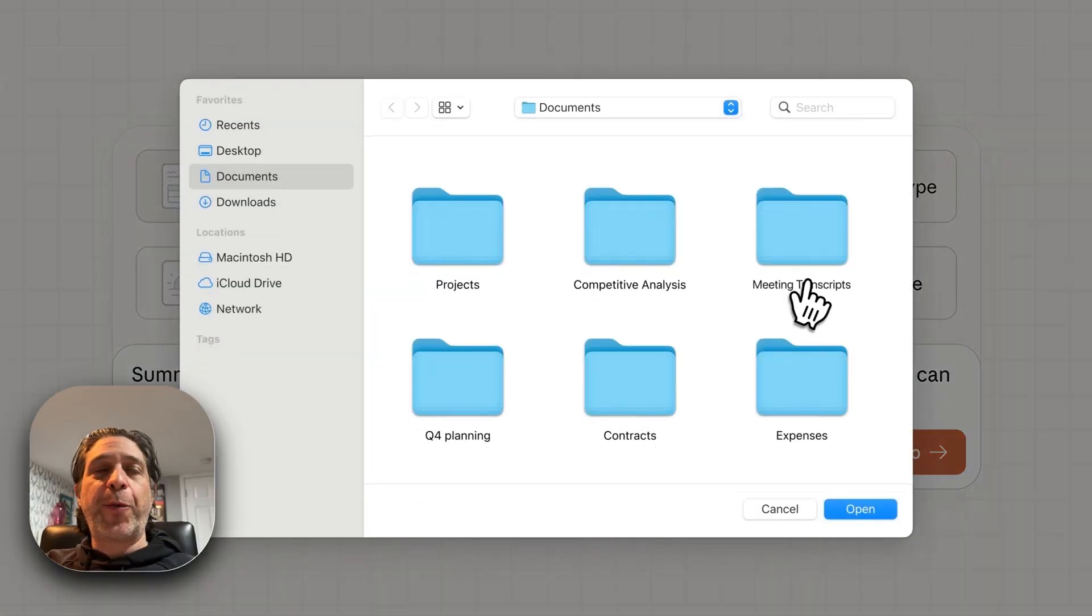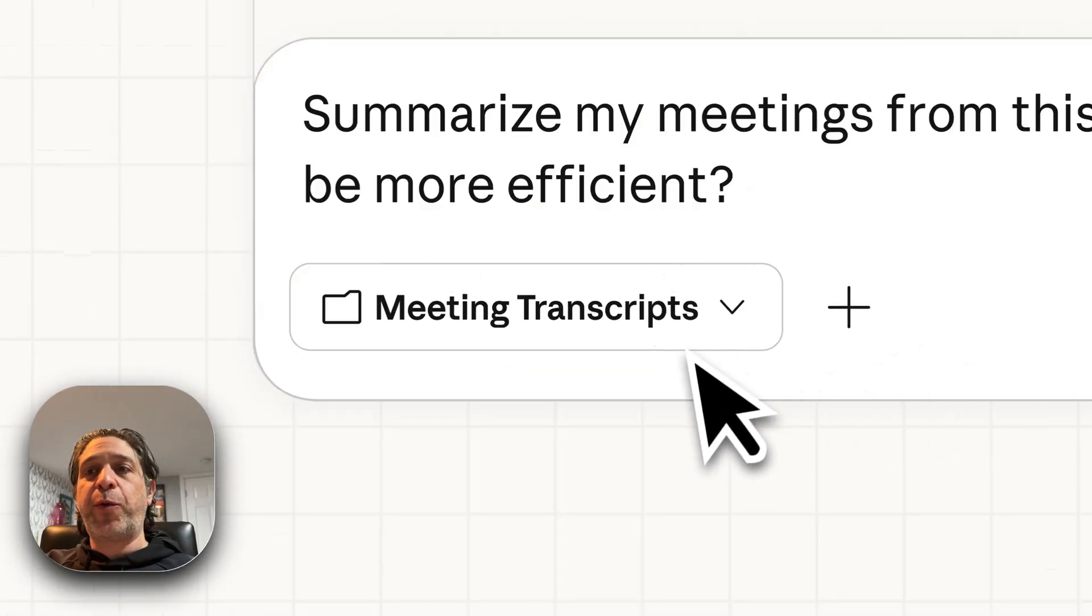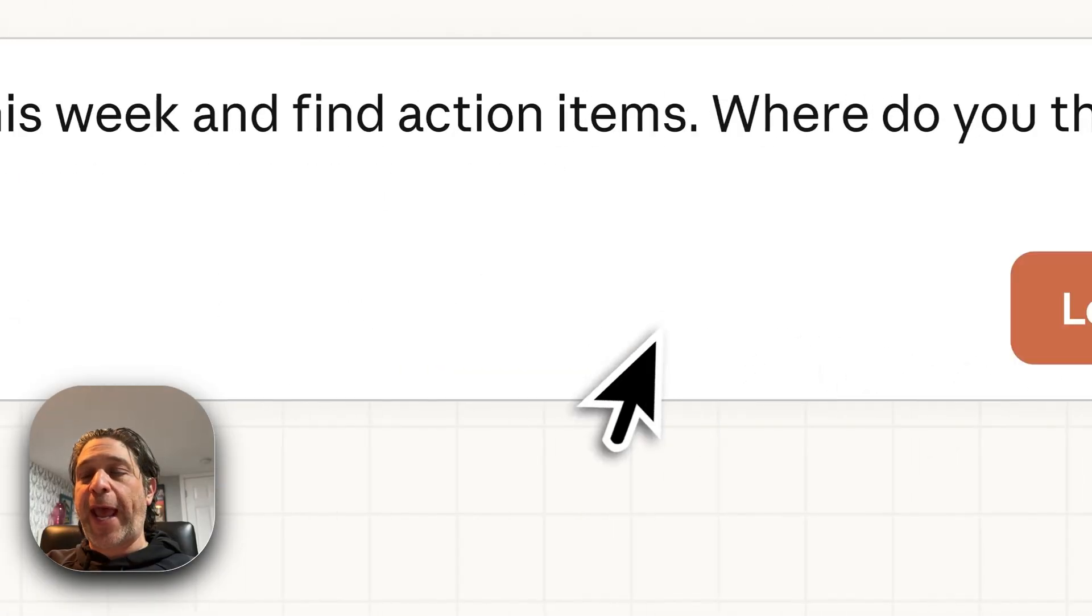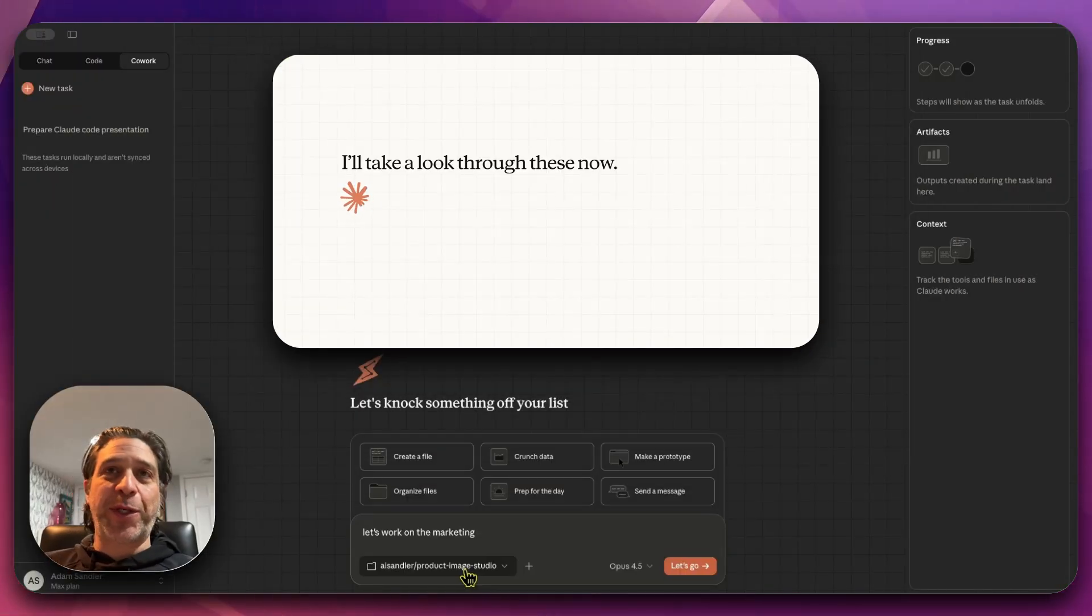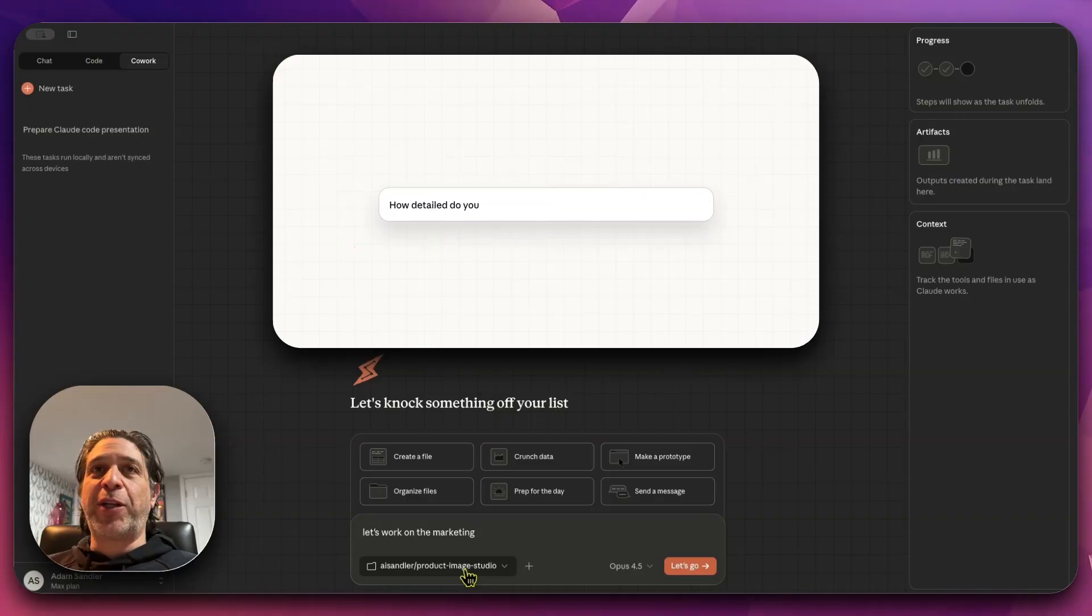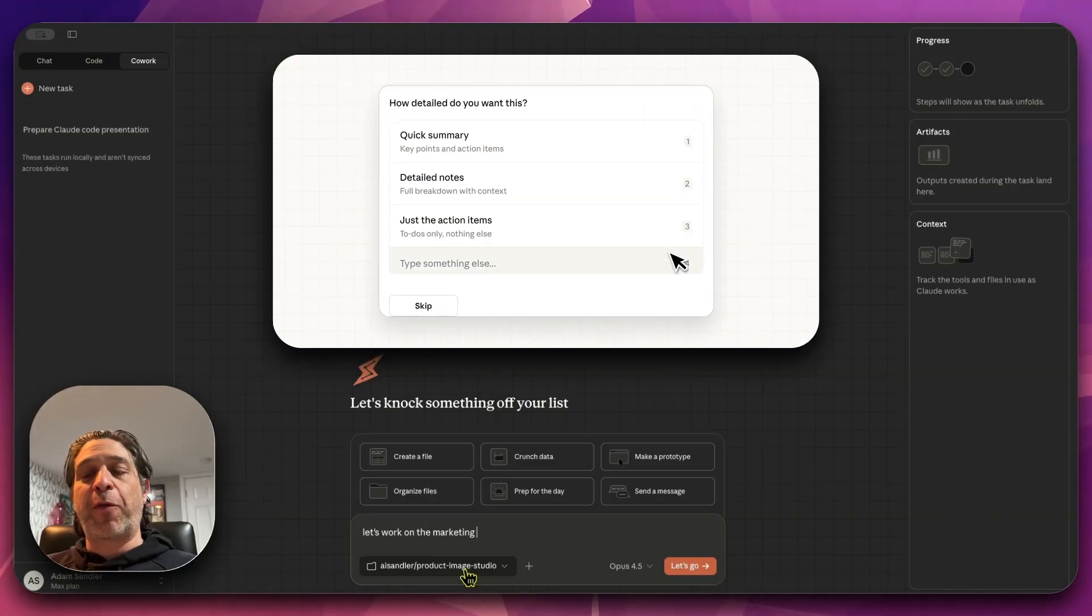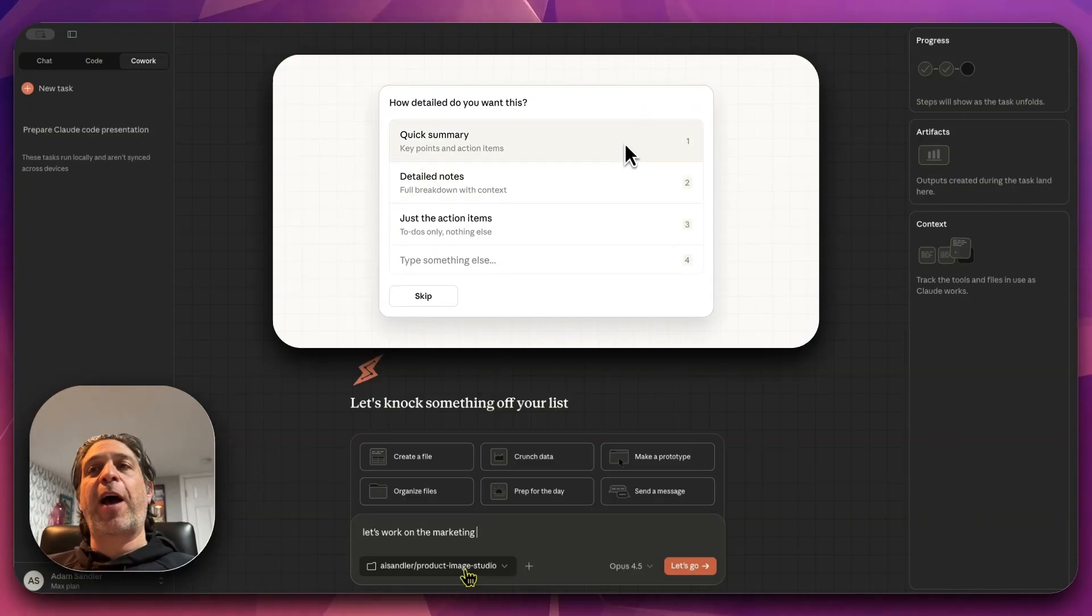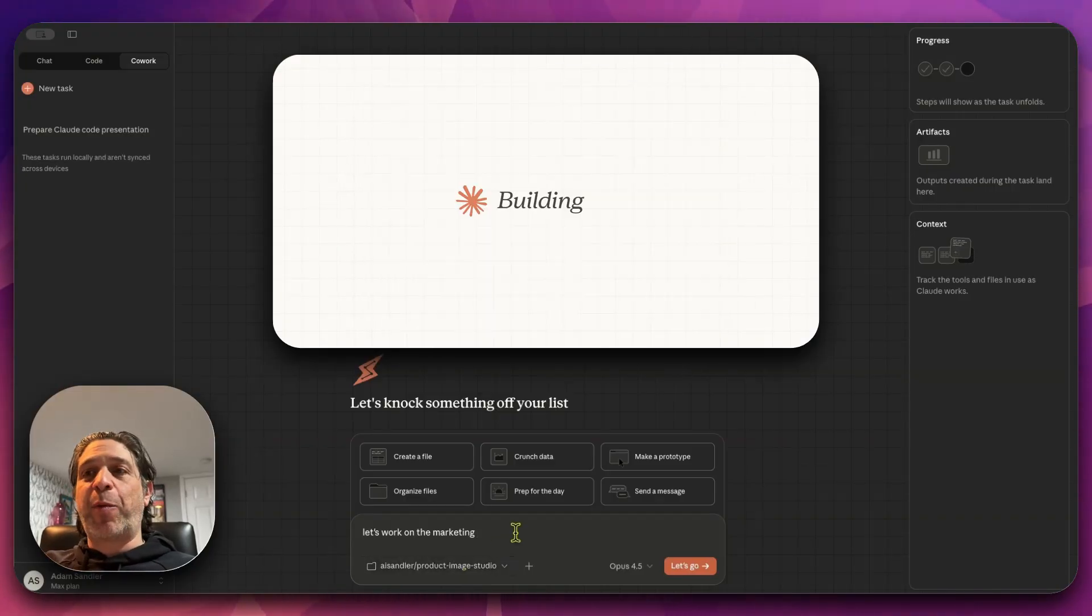And so what I thought I would do is point it to the folder that I have for PDP Forge, which is actually changing its name. I'm changing it to Acom Studio for Agentic Commerce, but that's beside the point.